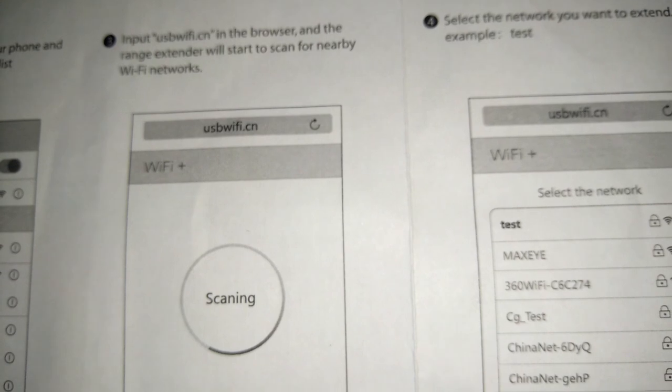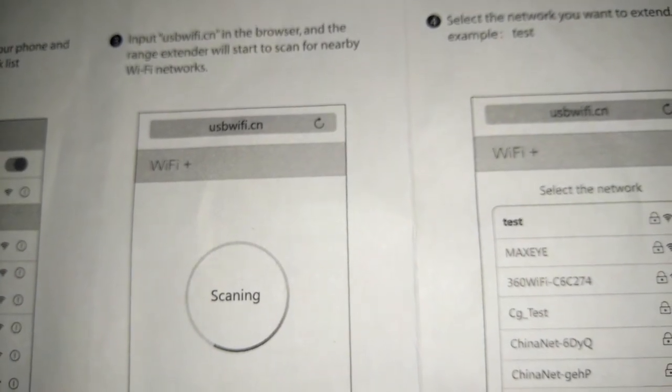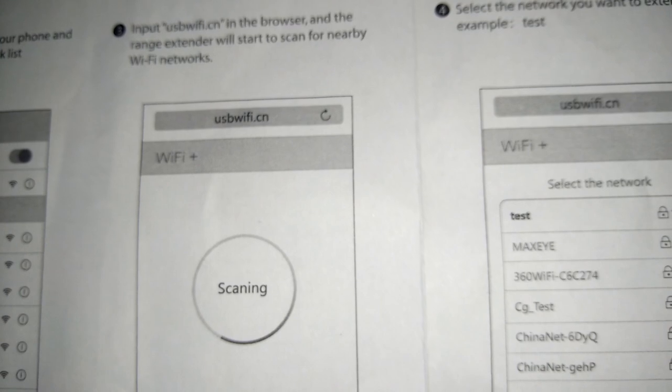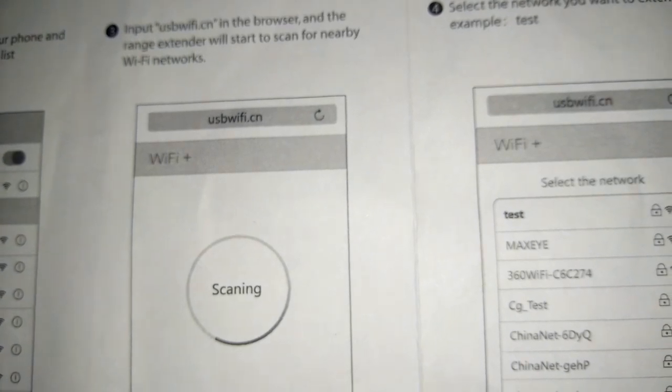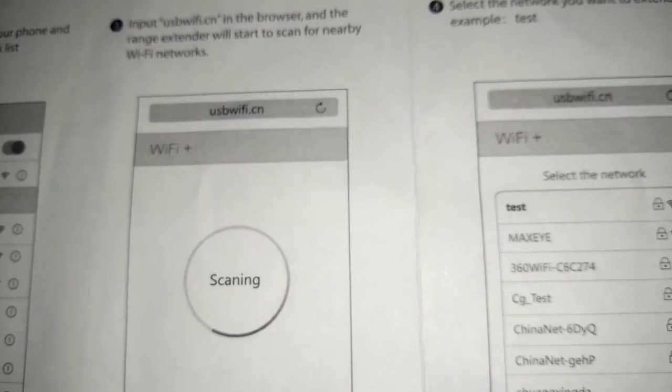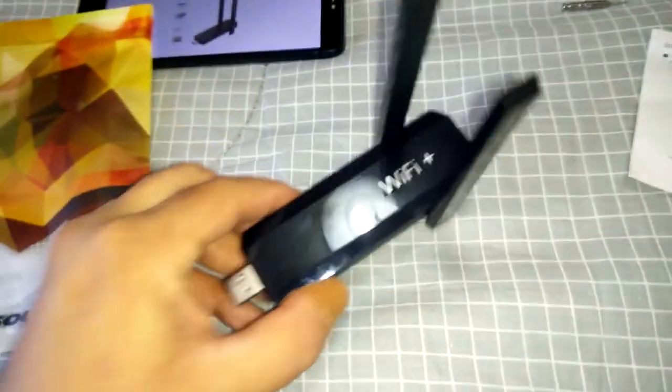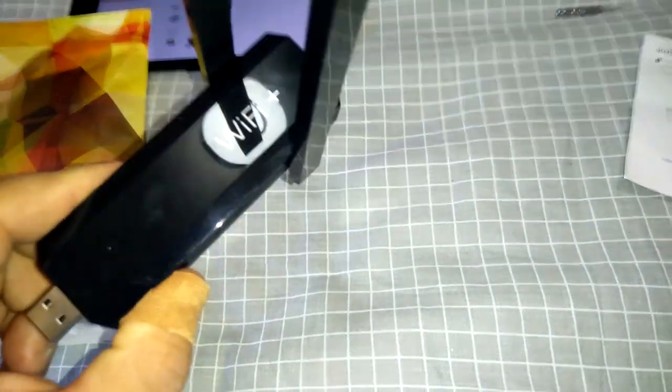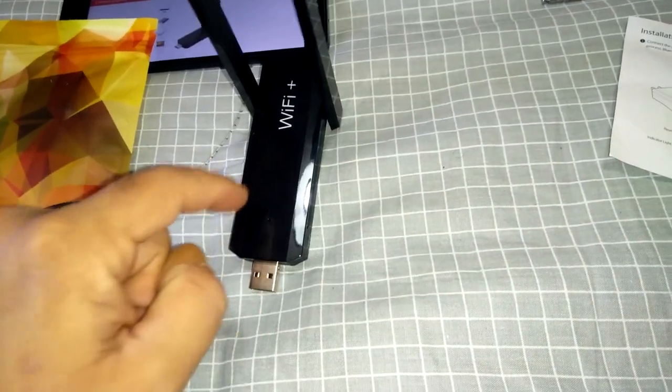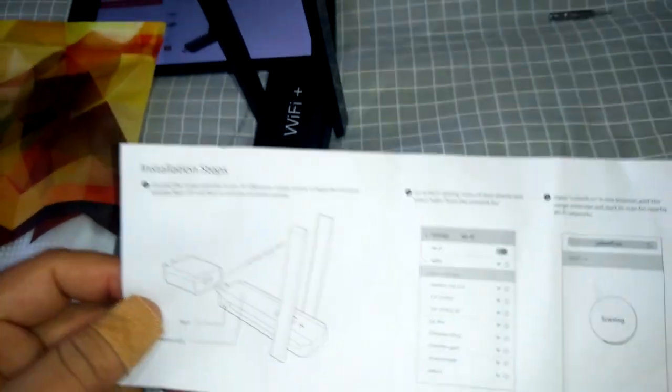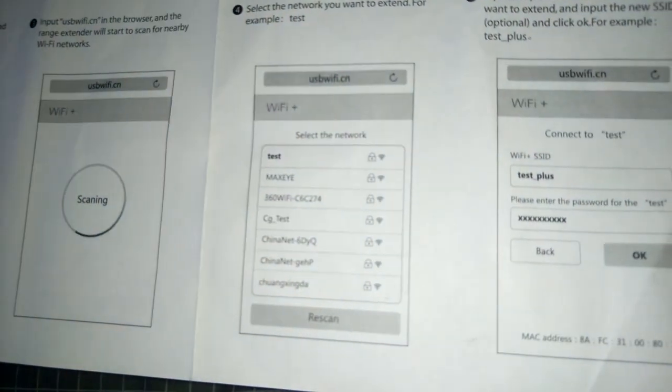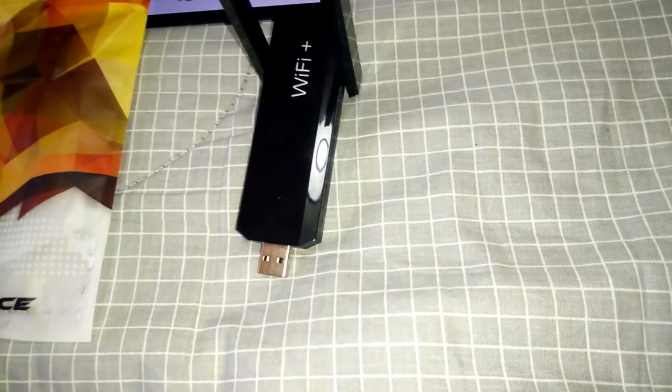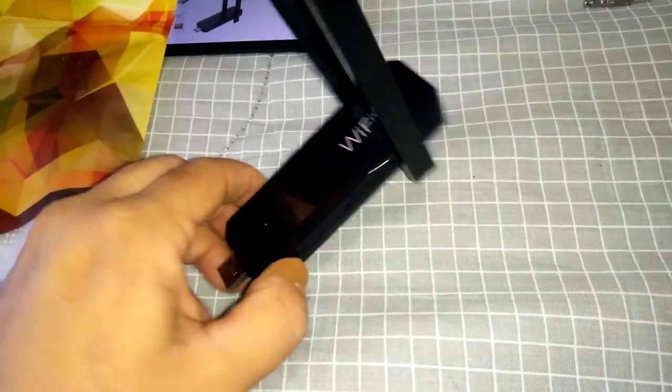So what that means is you don't actually go on the actual internet itself because that will not work, which I'll show you in a minute how to set it up. Once you type in USB WiFi dot CN, which is I guess for China, the actual repeater itself has a hotspot for that web page, so you're actually connecting to that, not your actual internet at home.